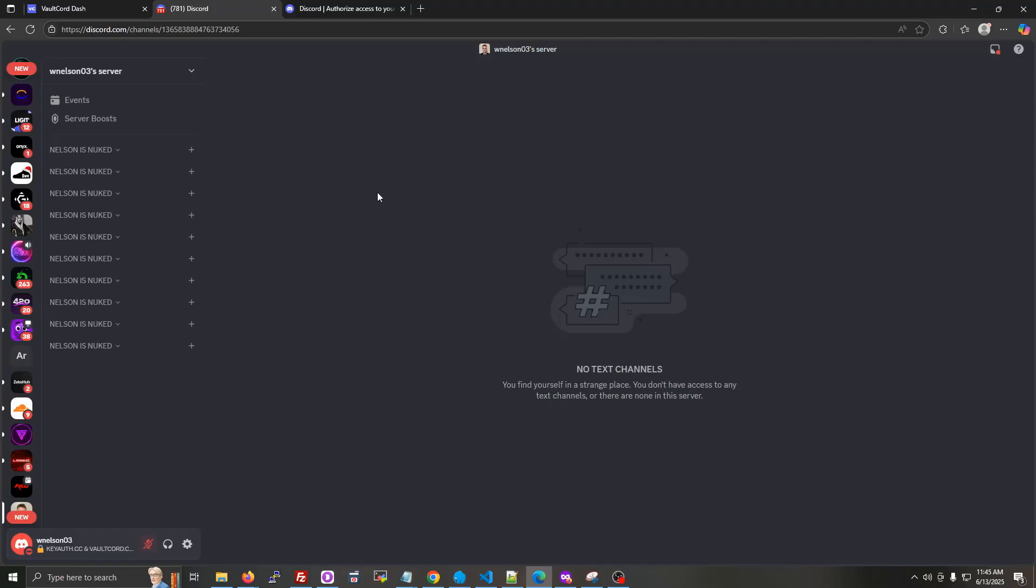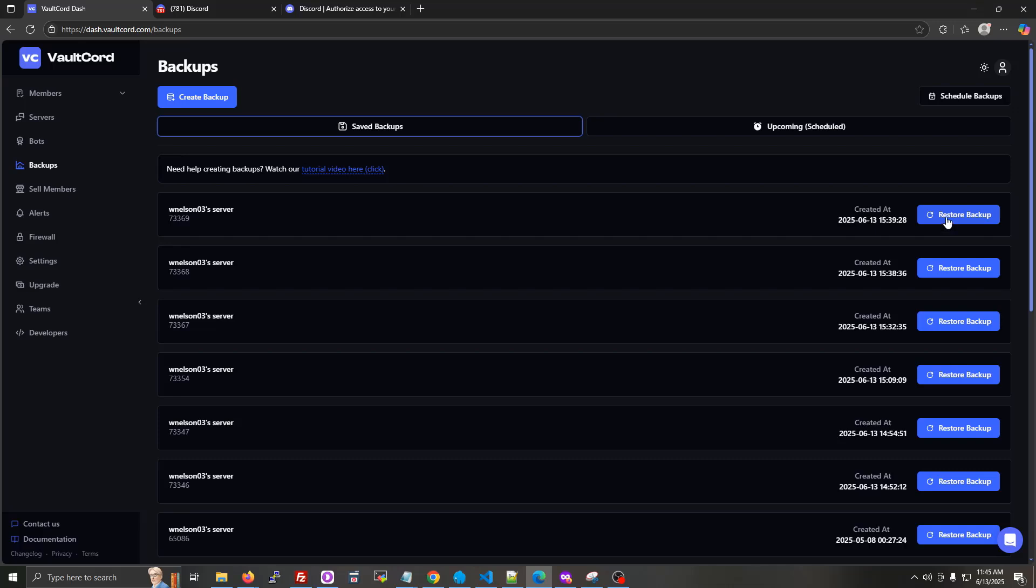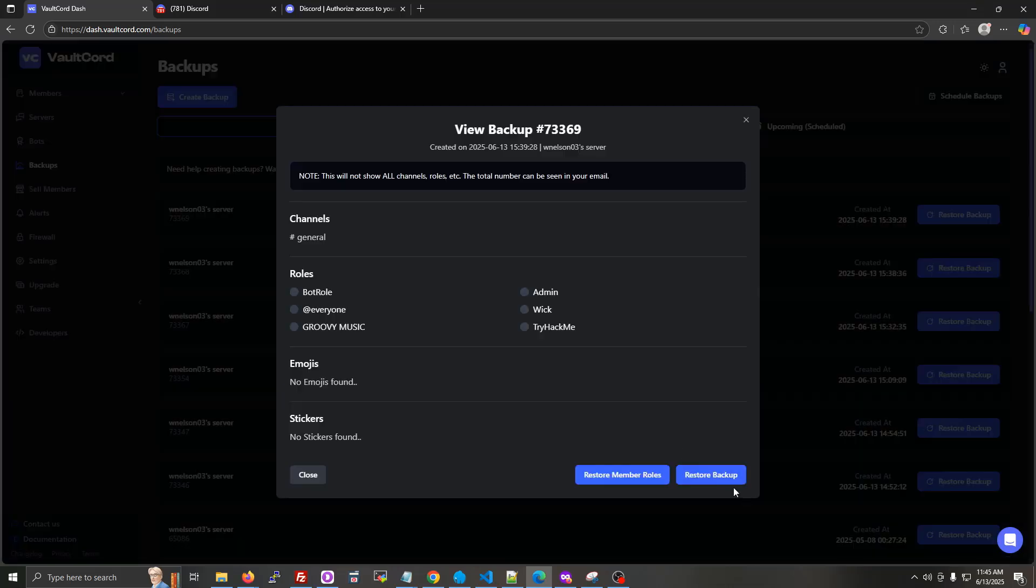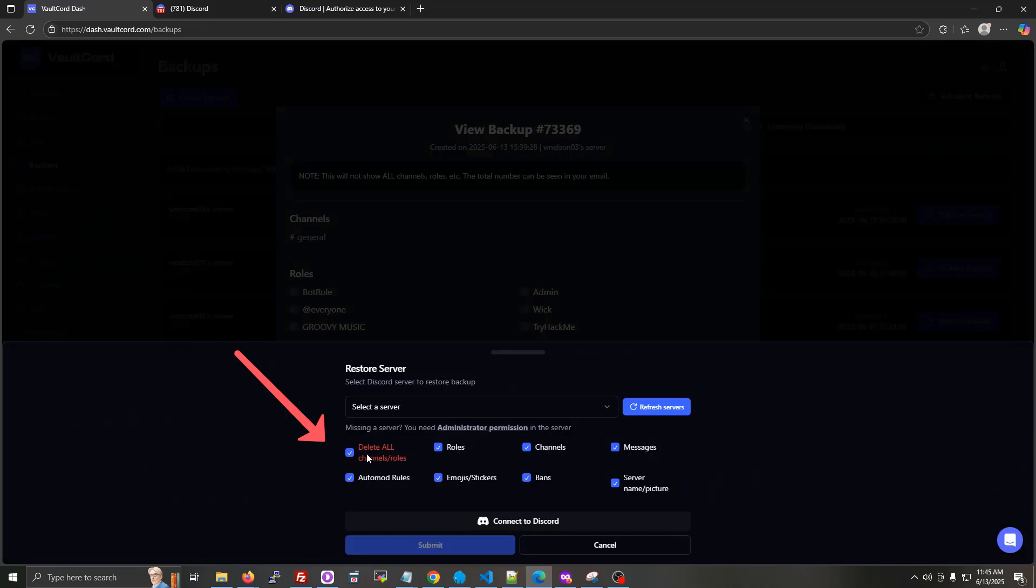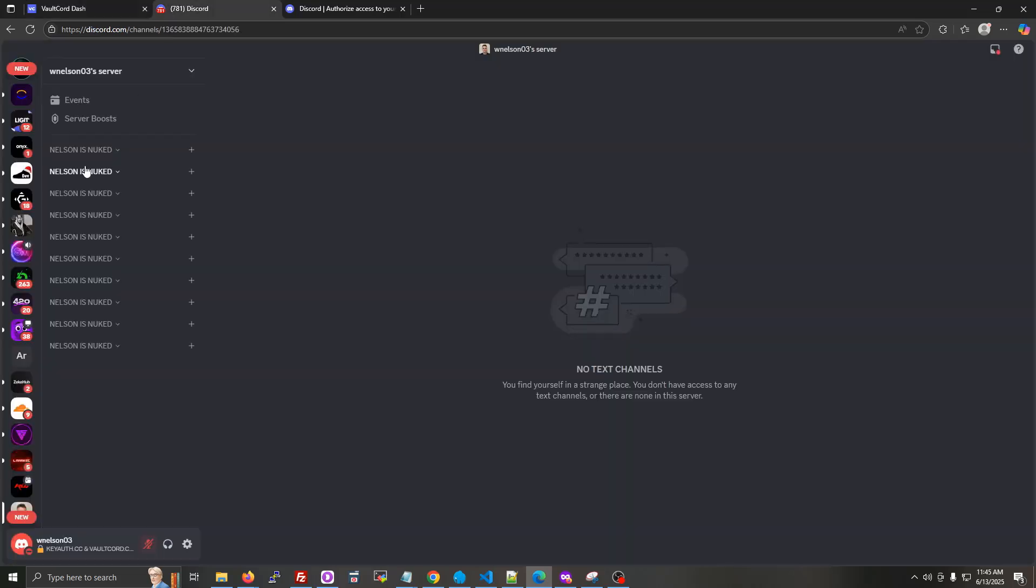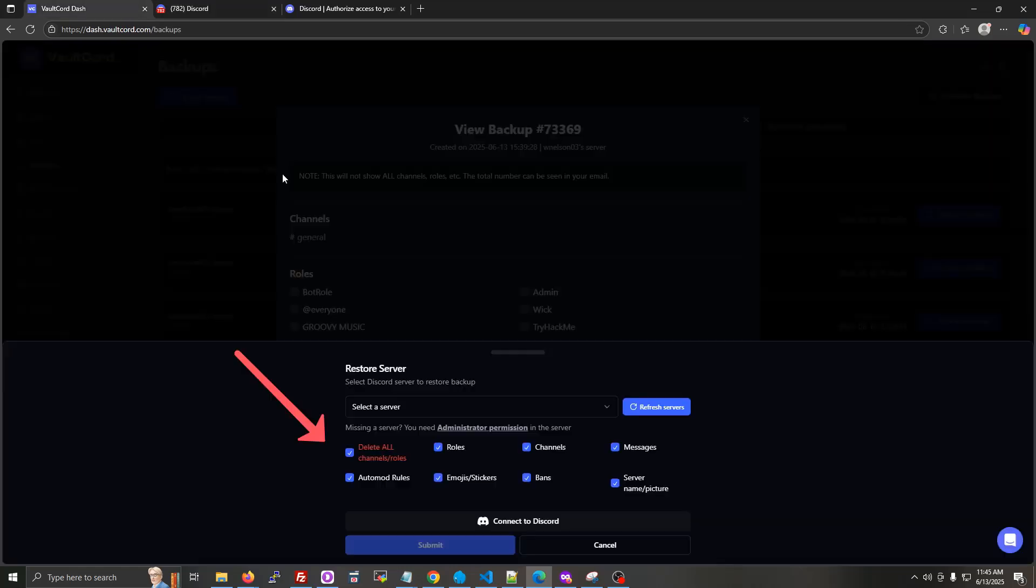We're going to pretend that my Discord server got nuked by some angry person, or you could be using this to clone your Discord into a new server. That works just as well. So I'll click restore backup button, then I'll click restore backup again. It's going to delete by default all these categories or any channels that were in here. So if you don't want that for some reason, then uncheck this red thing before starting.